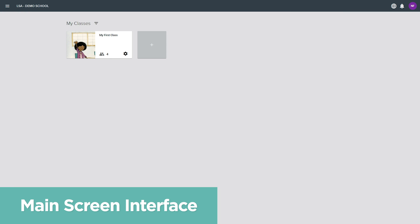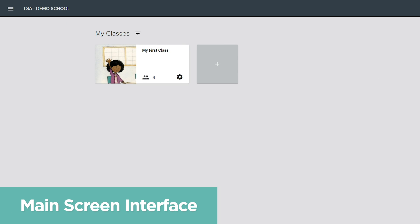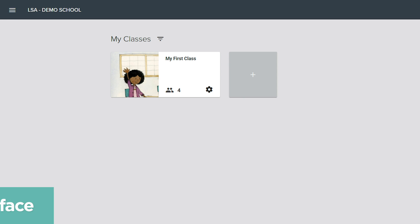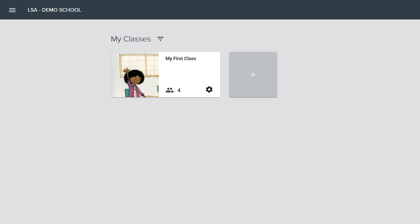The main screen in LandSchool Air is the My Classes section, which contains a card for each class that has been created. This includes My First Class, which is created for you the first time you access LandSchool Air.